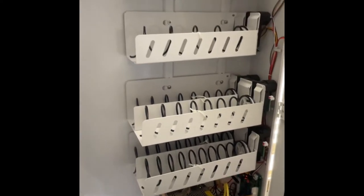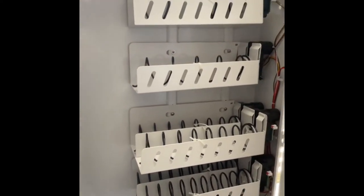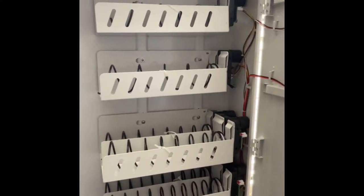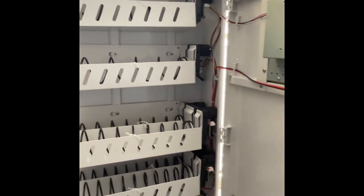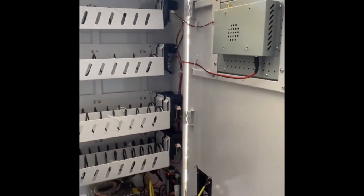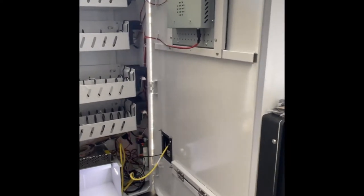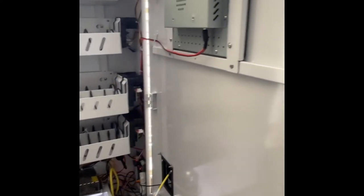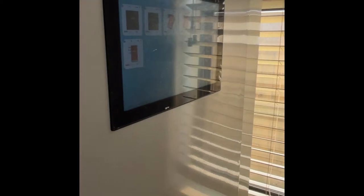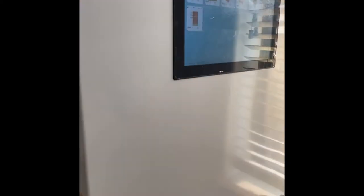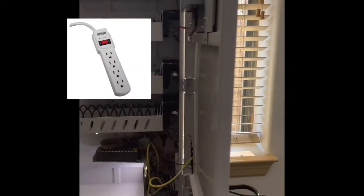Welcome to the hands-on video training for your FDVO Touchscreen OmniVendor. Here we will give you a simple how-to guide to effectively operate your vendor. Before you turn on your vendor, make sure it is plugged into a proper electrical surge protector.